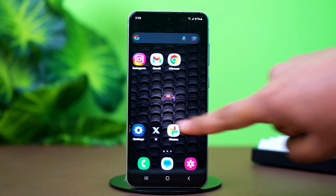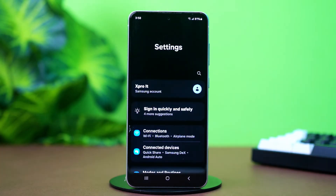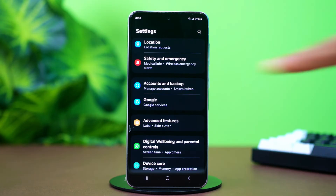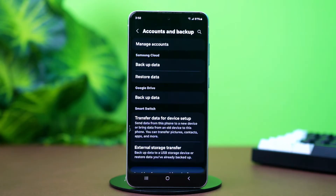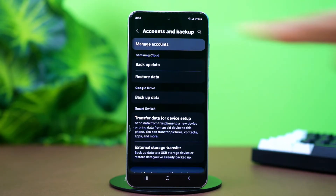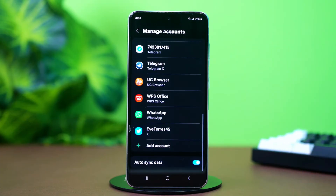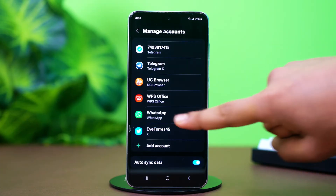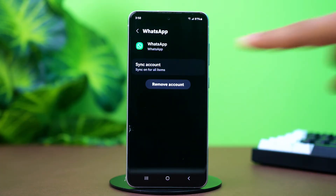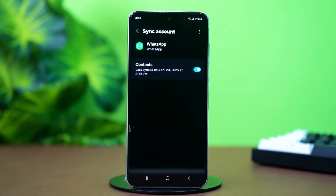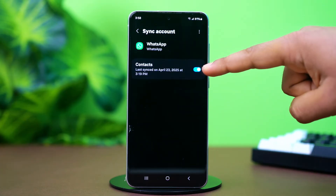After that's done, go to your phone's settings. Scroll down and tap on Accounts and Backup, then tap on Manage Accounts. Scroll down and find WhatsApp from here. Tap on it and make sure that WhatsApp Backup is active.